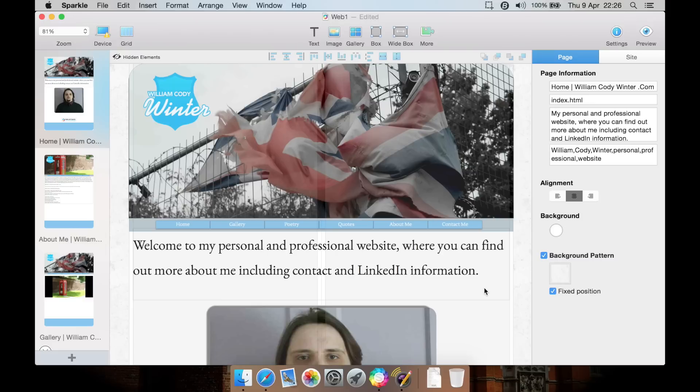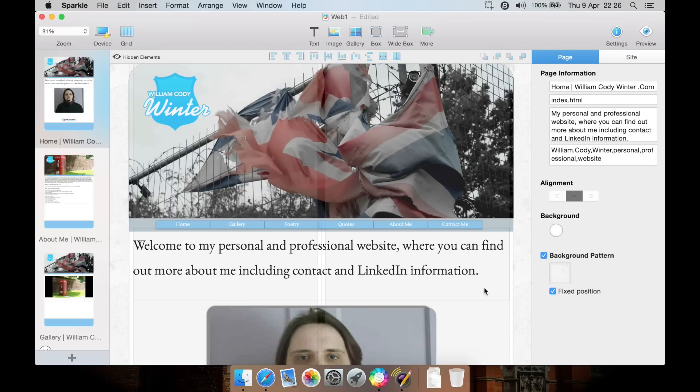A link will be in the description to their website and to it on the Mac App Store. Thanks for watching. Please like and share, and if you could do me a huge favor and subscribe, as it only takes a few seconds and will help me out a lot. Thanks.